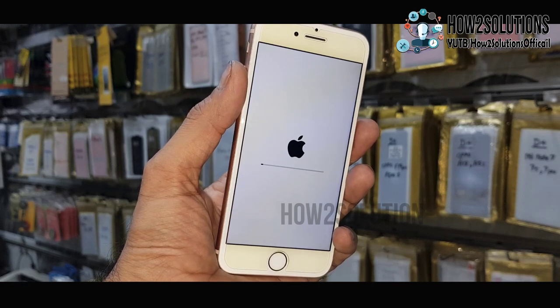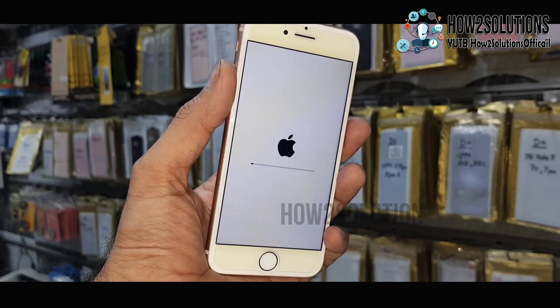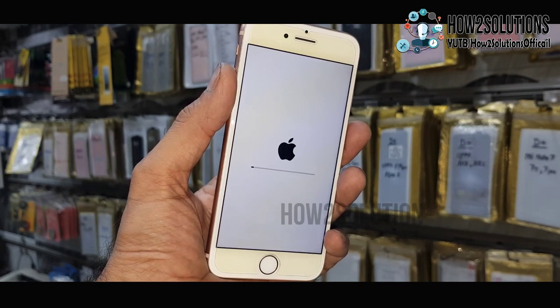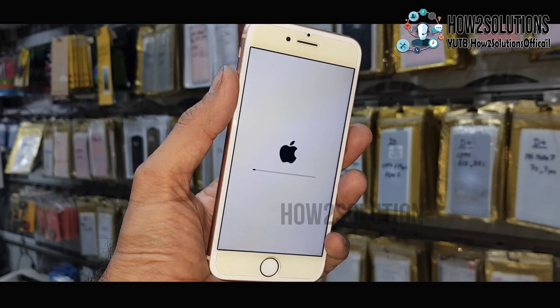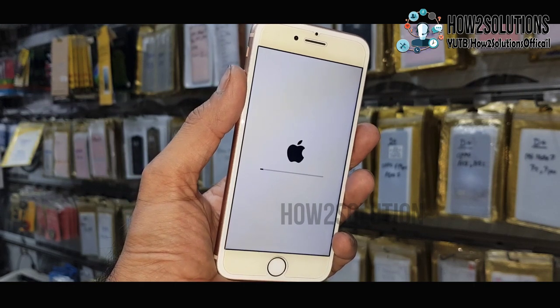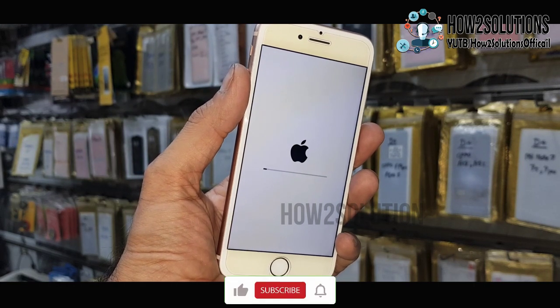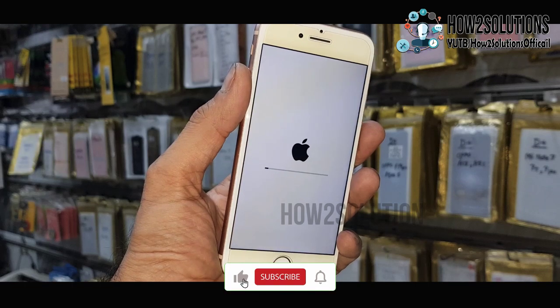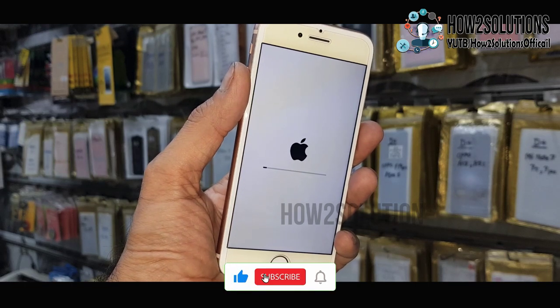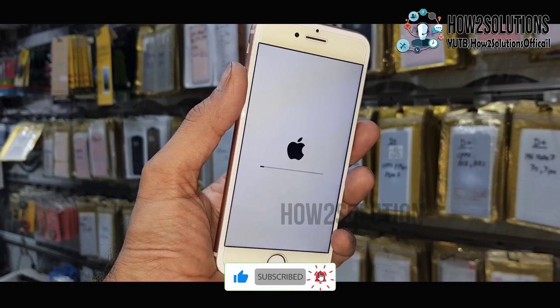If this solution does not work, you can try resetting your device via iTunes, or you can restore your device from iTunes. I will make a separate video for that.